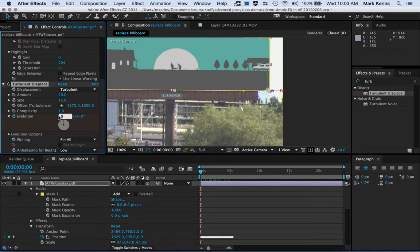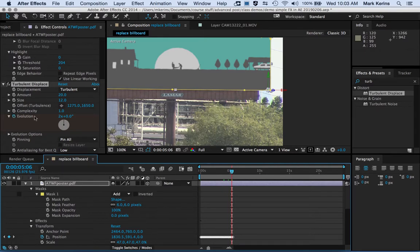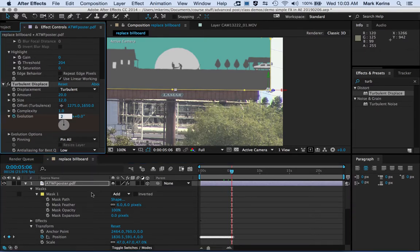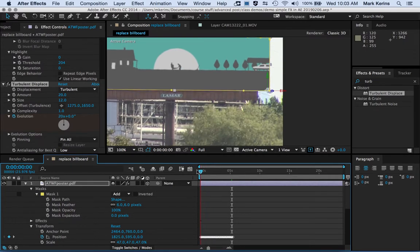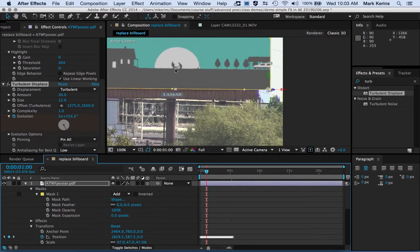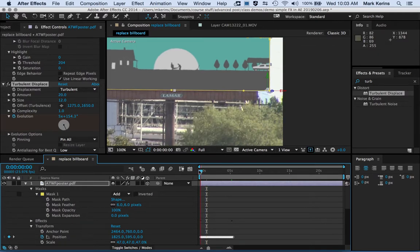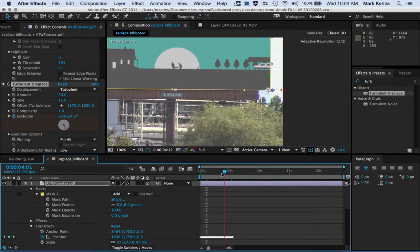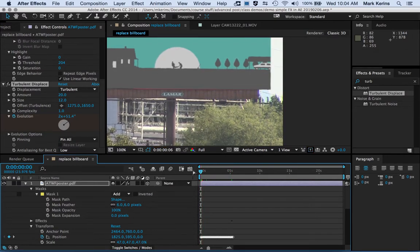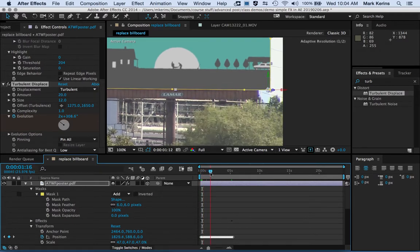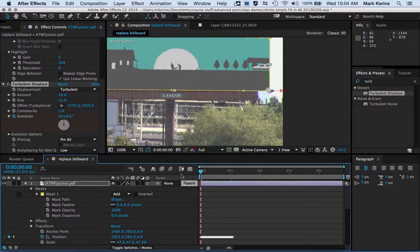To animate the distortion, I'll use the Evolution parameter. I'll set a keyframe at the beginning with a value of around 2, then go to the end of the clip and set another keyframe at around 20. Now as I move through the timeline, you can see that little bit of changing distortion — particularly noticeable if you watch closely — which gives that sense of heat-wave movement. That's one more layer of making this feel like it's actually taking place in that space.